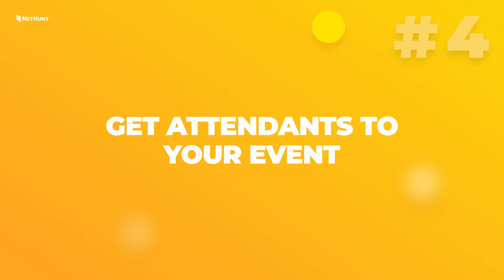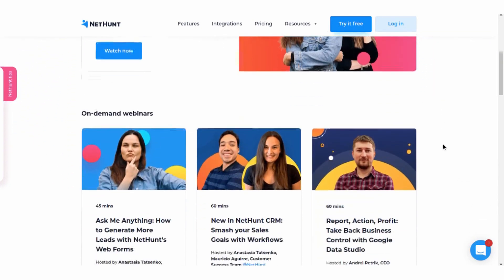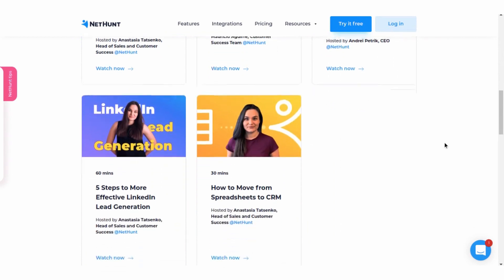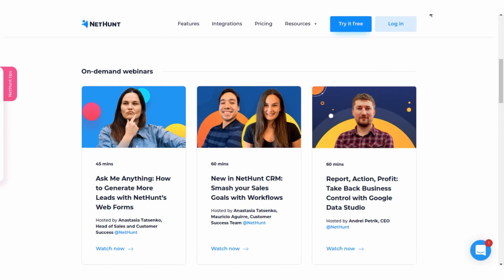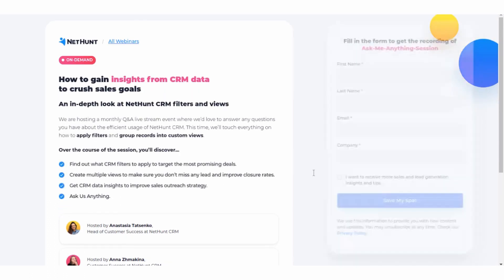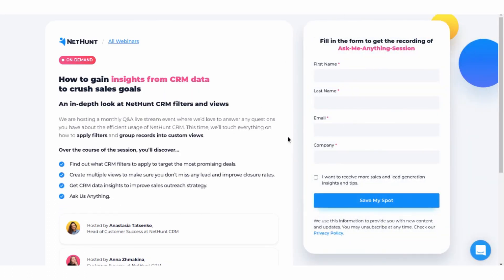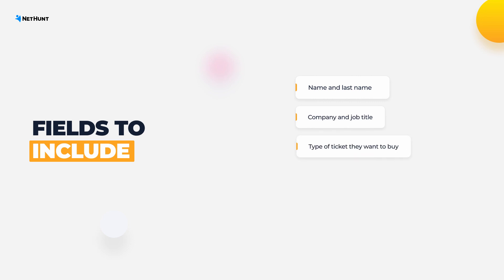Number four: get attendance to your event. An online webinar, ask-me-anything session, online conference, charity event — one thing all these events have in common is that they can only be successful when someone attends them. To collect attendees, you need to set up an event registration web form. This form allows you to track the expected number of attendees, attendees who have paid, the type of content attendees want to hear, and collect the questions they want covered at your event. Fields to include: first and last name, company, job title, type of ticket they want to buy, billing information, and questions.